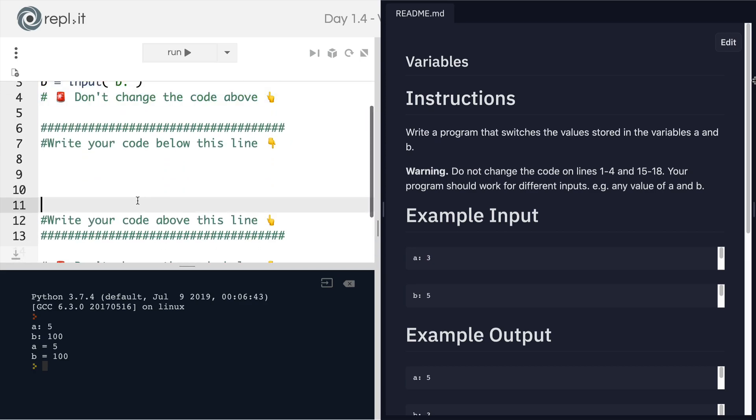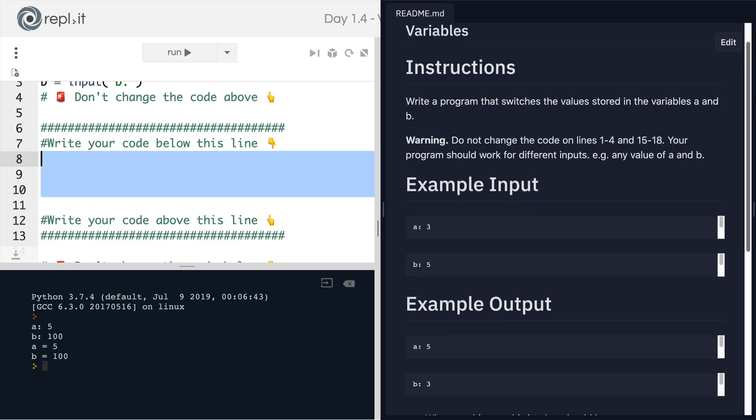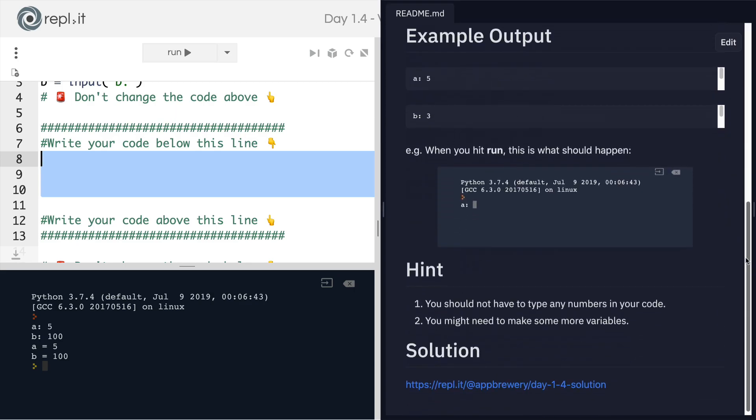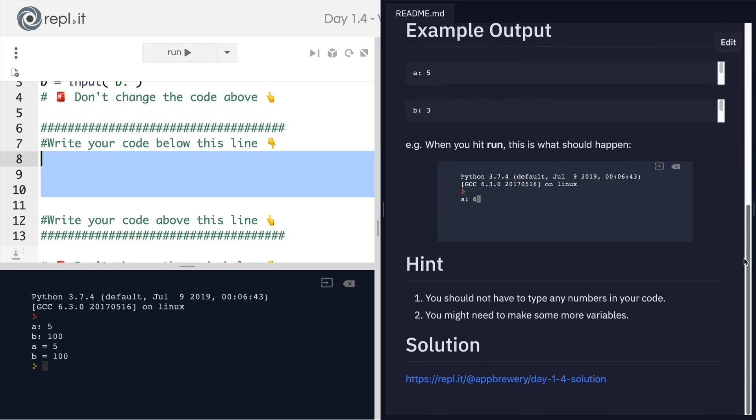Instead, all you have are these lines where you can write as much code or as little code as you need to achieve this end. And when you achieve it, it should look something like this. You type a value for A, you type a value for B, and when you hit enter, they get printed out but switched around.